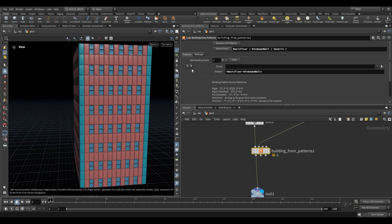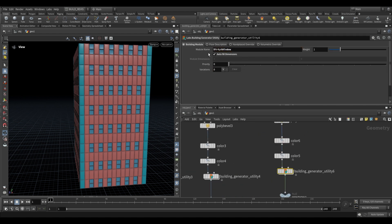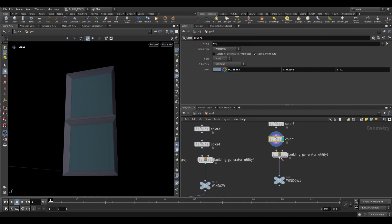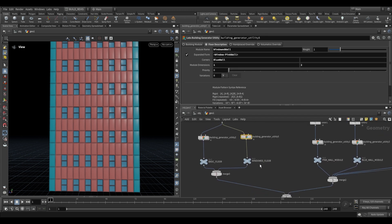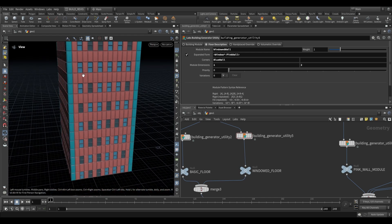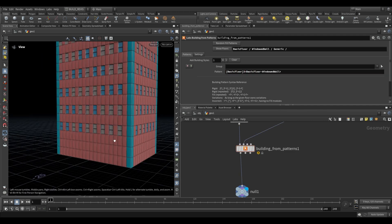We can also do variations. Say we have two different types of windows — we duplicate the window module and call it 'dirty window', making the windows a slightly darker color. We merge it in with the rest of the modules, then on the window module in the building generator utility we add a variation: 'dirty window'. It needs to match the name. In the floor pattern where we use 'window', we just add an asterisk after window — this tells the pattern to include variations, so it randomly chooses window or dirty window. We can also specify three basic floors before windows begin using square brackets: 'basic floor 3'.